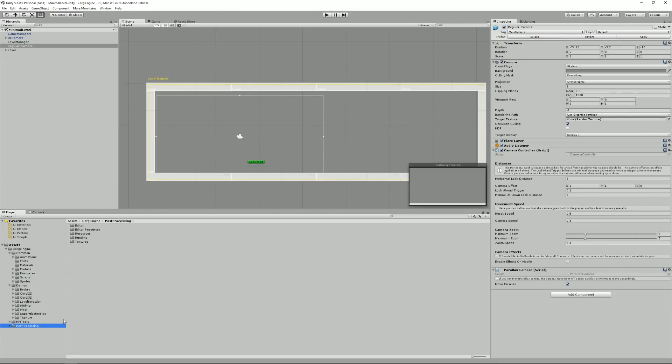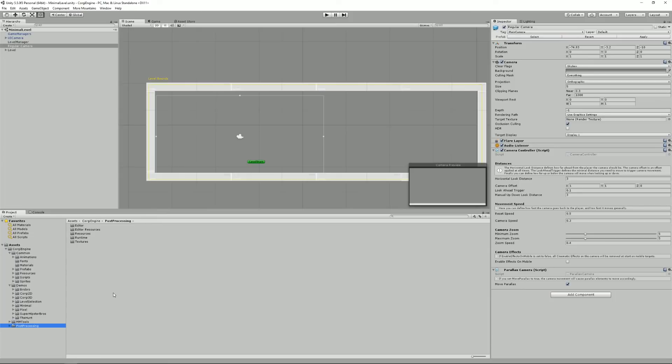And finally, there's the Unity post-processing beta asset. It's only used for visual effects on the camera. That's code created by Unity, it's not mine. It's just there for convenience and to avoid you having to download it and stuff.